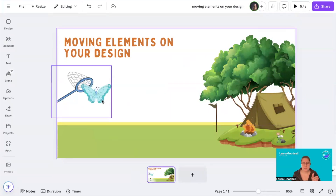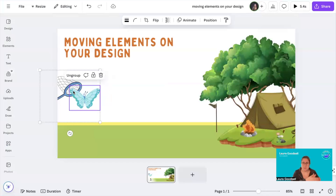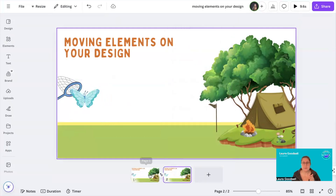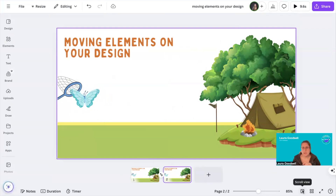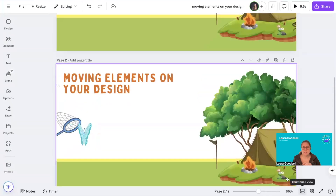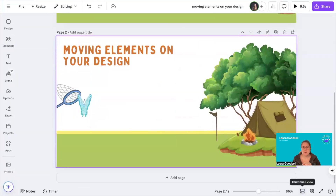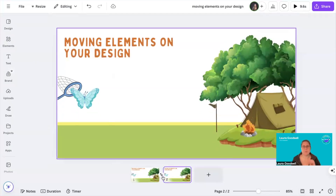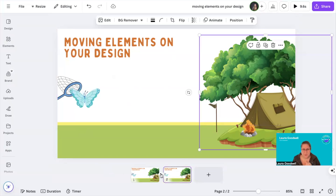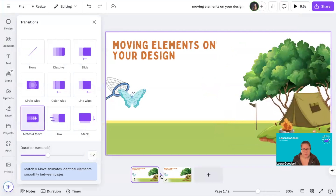This is my design. This is where I want my elements to start, and I want them to finish up over here. I'm going to duplicate this page by clicking the three dots that appear on the bottom page. If you want to get to this bar, it's Scroll View — click it again and you get Thumbnail View. You want it in Thumbnail View because we need the two little stars at the bottom. Click on that and you'll open your Transitions — it's this one: Match and Move.